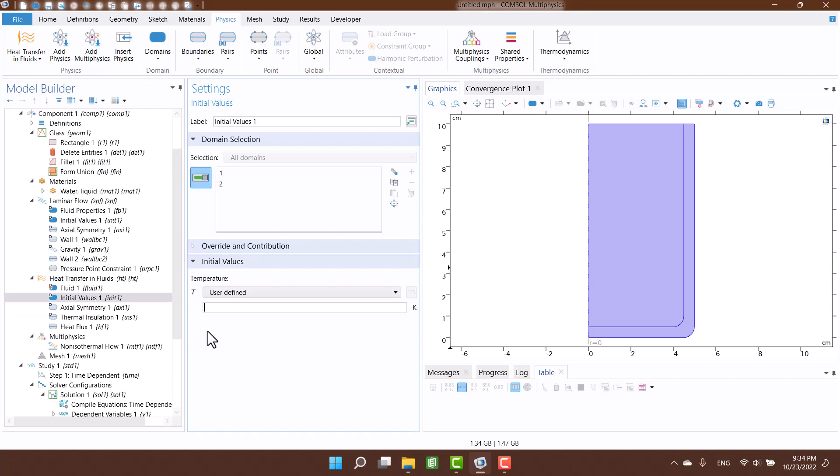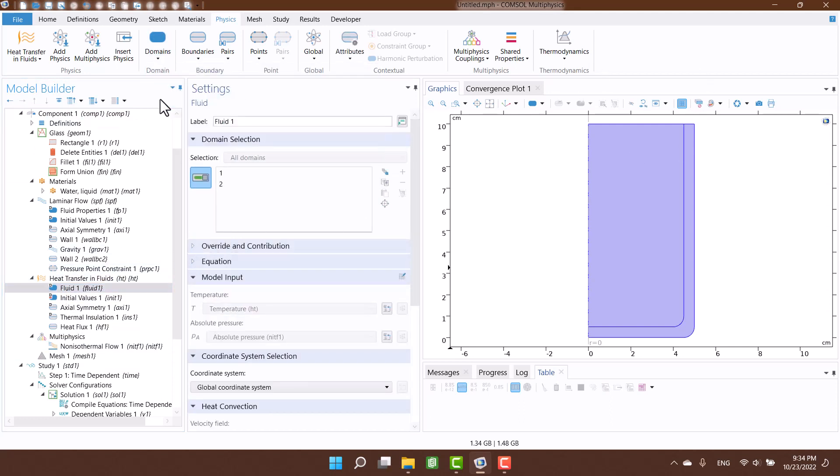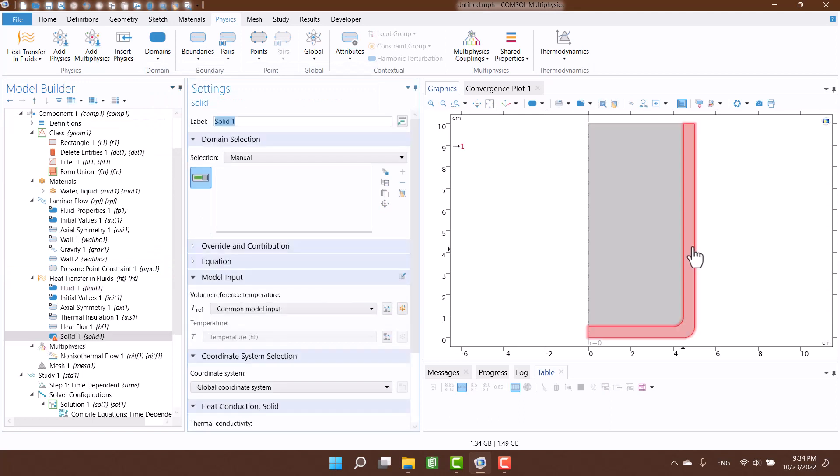The water temperature is 80 degrees Celsius. Now it's time to define the glass.